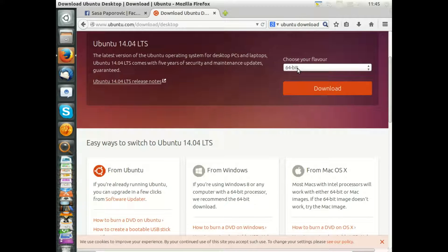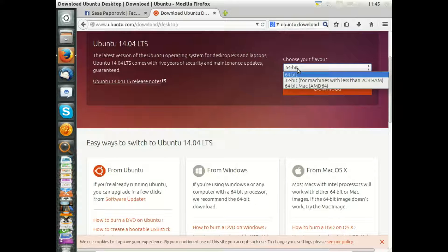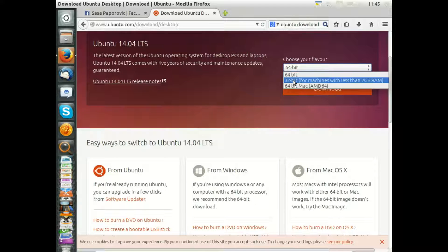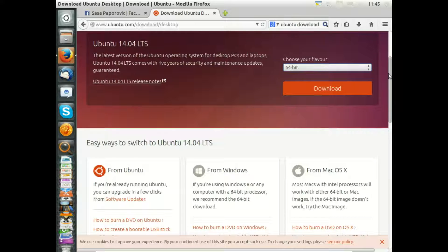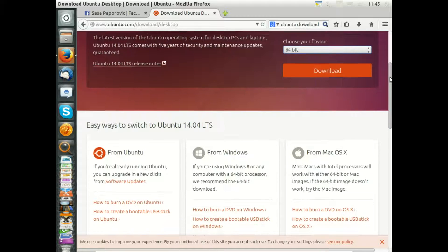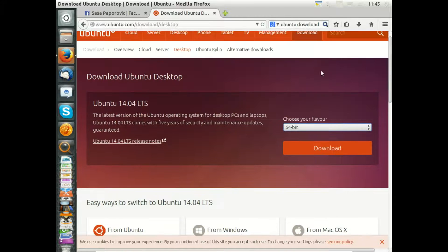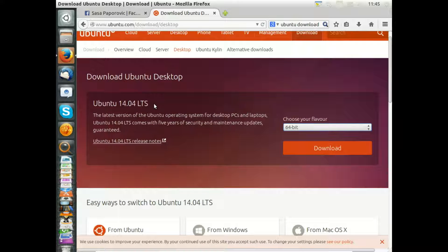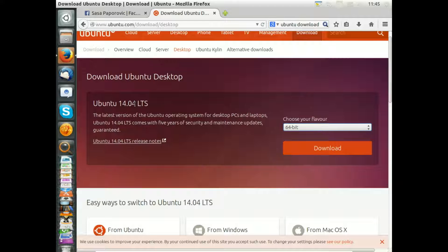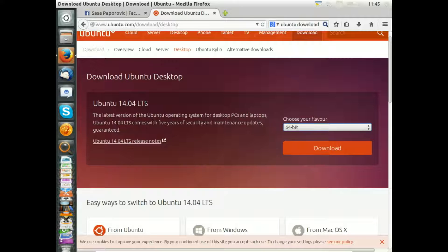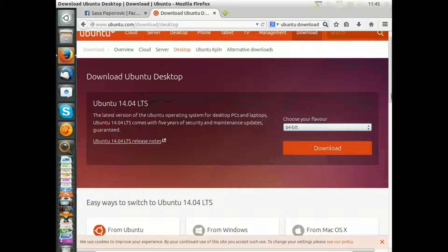When you want to install with an older machine, then please use the 32-bit version of Ubuntu. At the moment Ubuntu 14.04 is the very latest version of Ubuntu, but in a half year there will be Ubuntu 14.10. That's a normal version, not a long-term supported version.